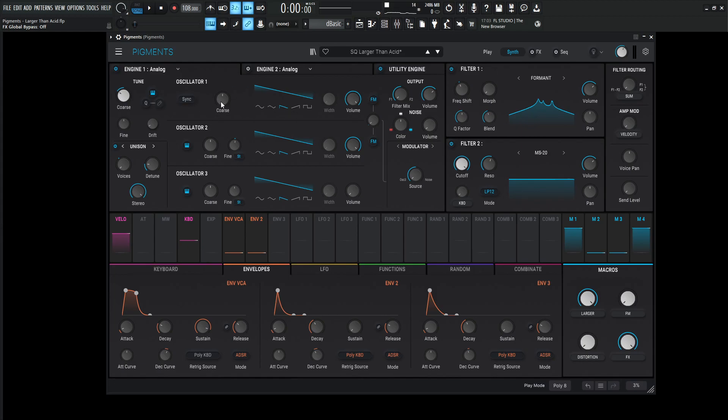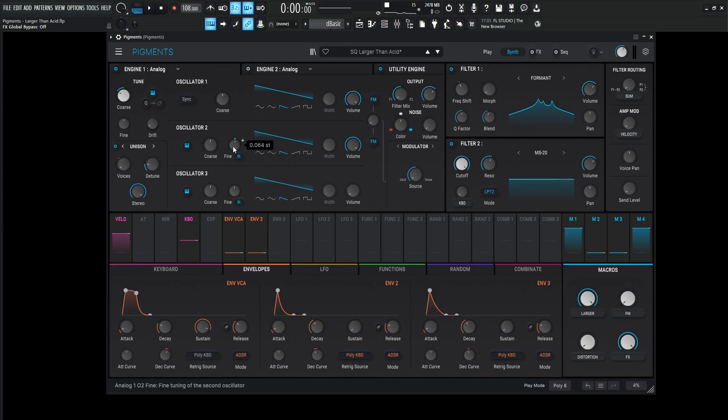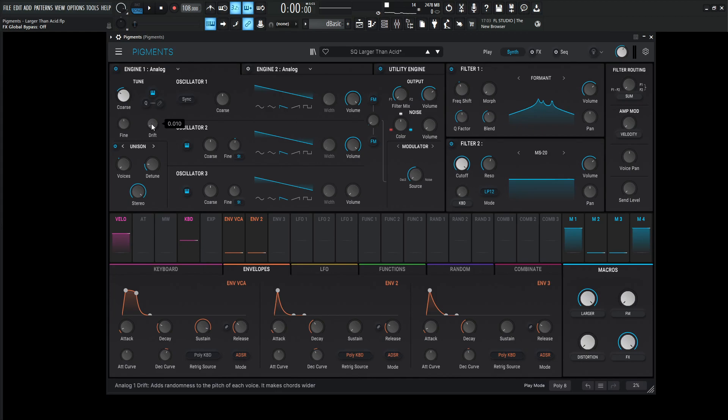So this first engine is going to be down 24 semitones or two octaves. It's going to be downward soft. The first oscillator and that's going all the way up. The second oscillator is going to have a small change here on the fine tuning at 0.064. And it's also going to be a downward soft volume at zero. And we are also taking advantage of the drift knob at 0.010. And that's pretty much all we're going to be doing here.